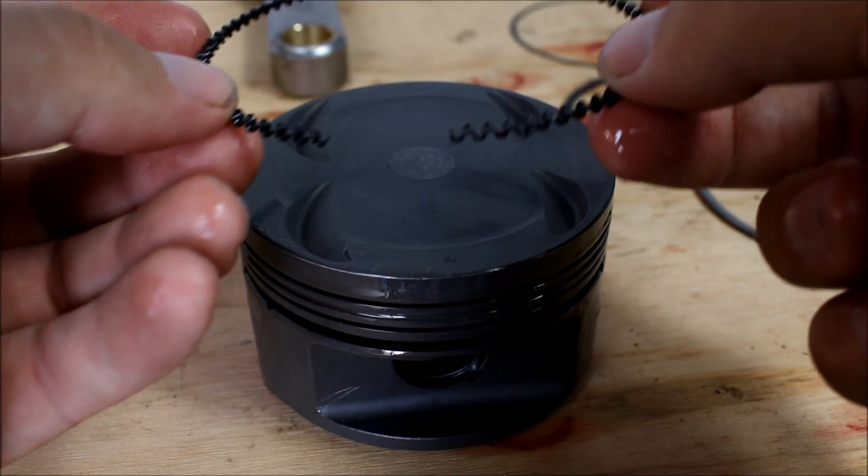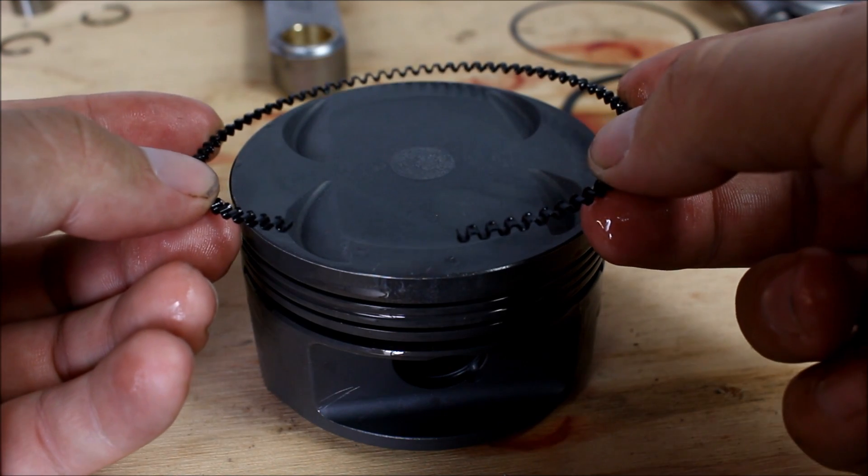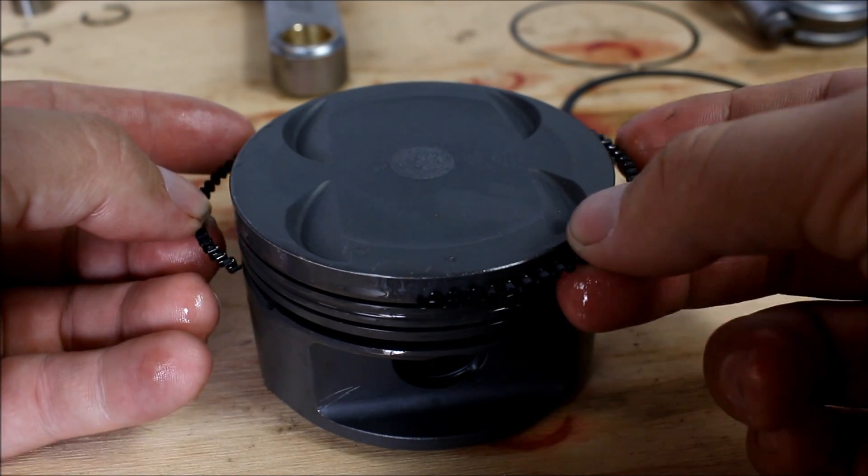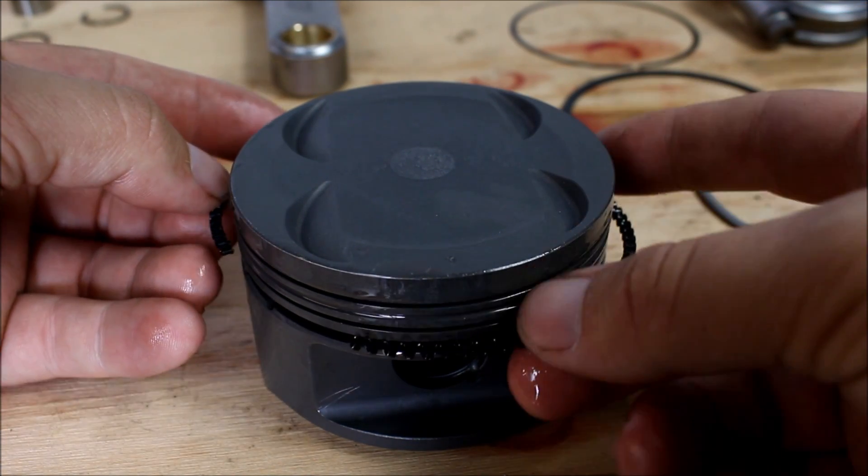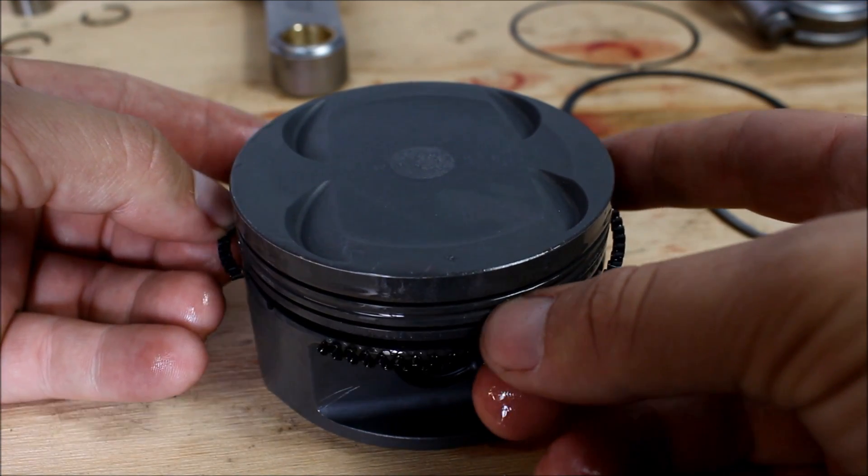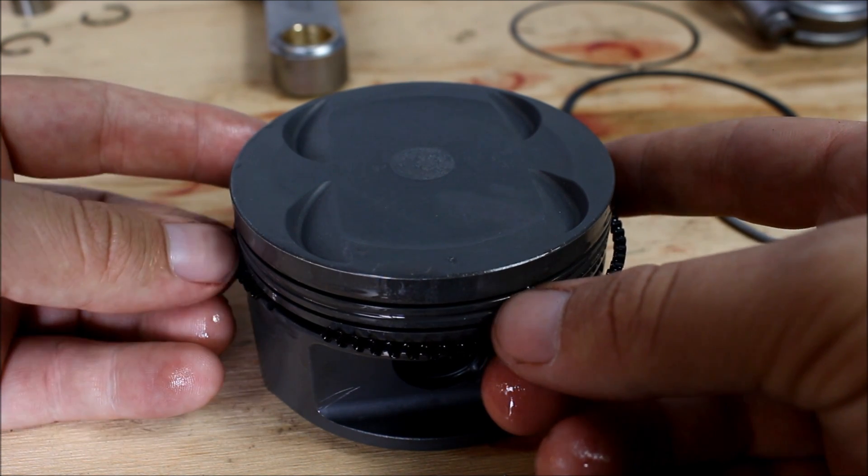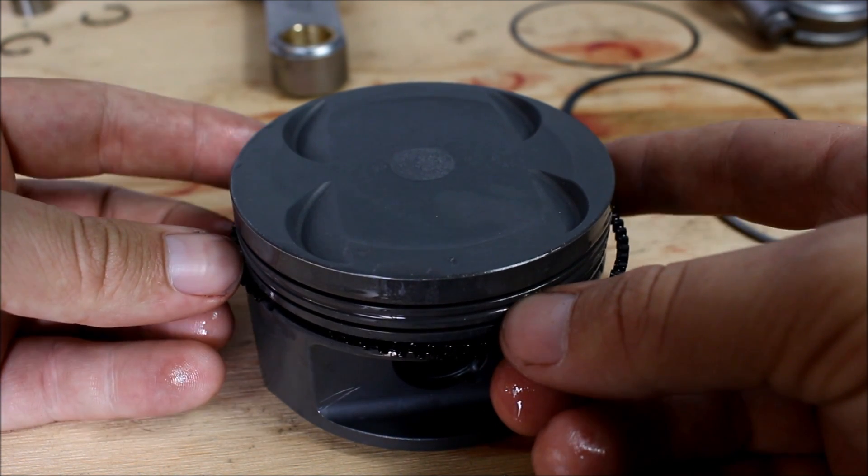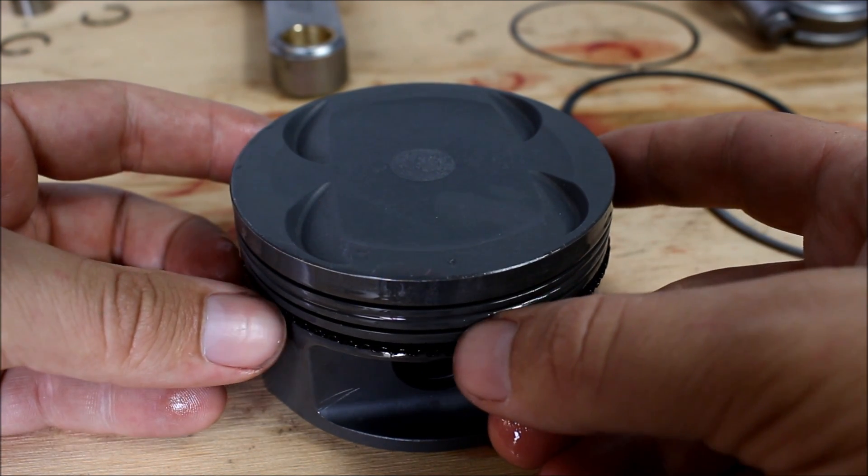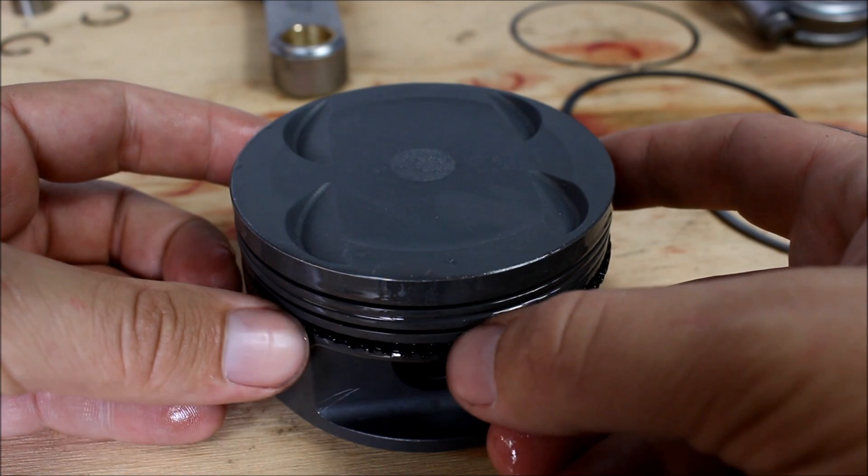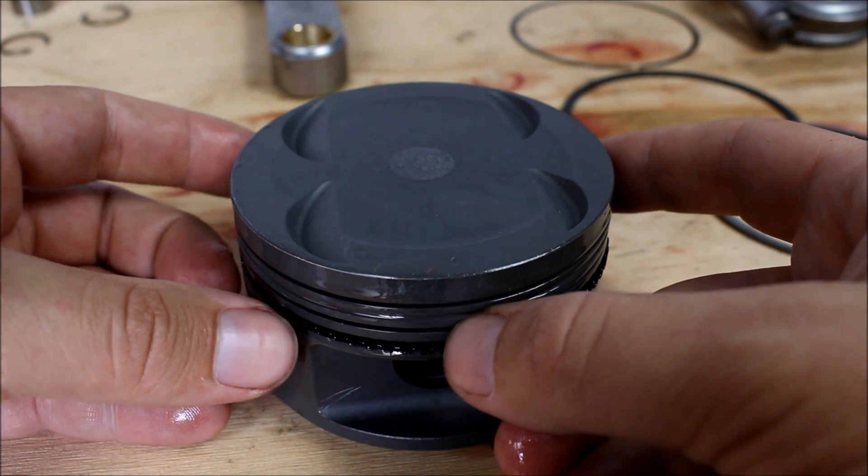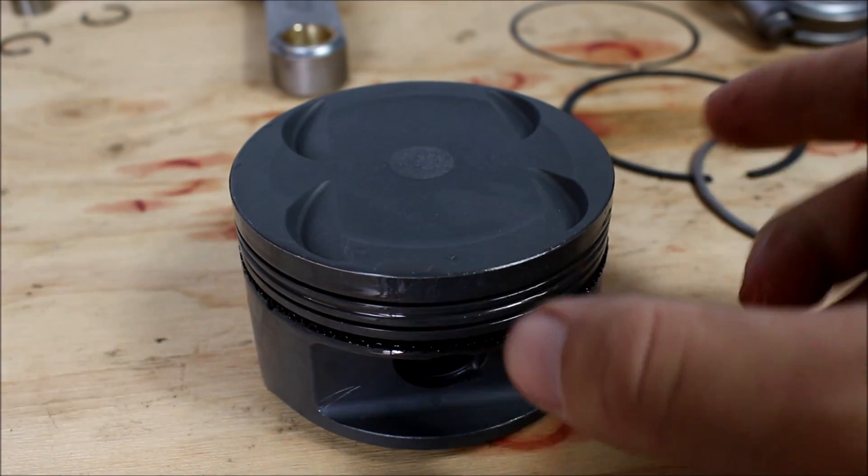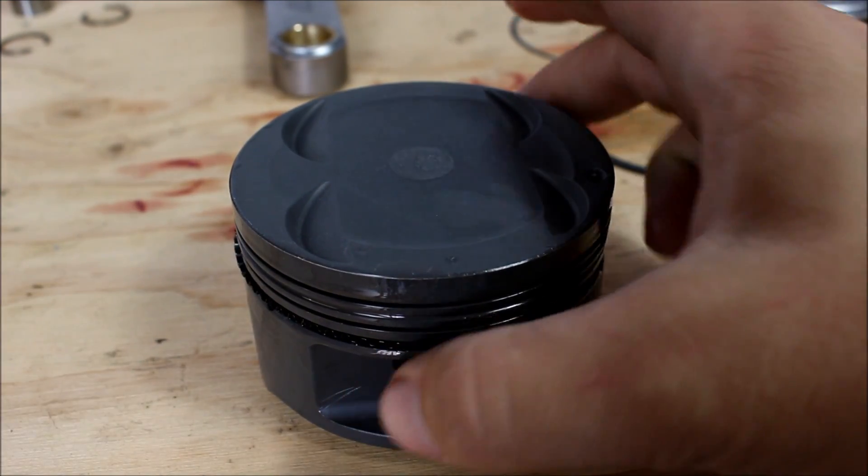This is called the oil ring expander. And the gap is going to be right over here. I'm doing this without gloves because I've got a lot more control over what I'm doing. So that's that. I'll wash my hands afterwards.